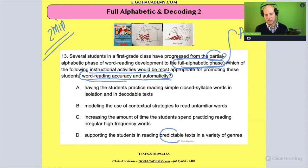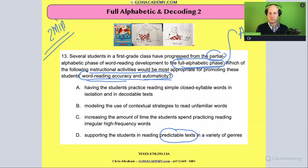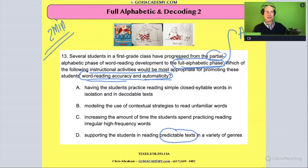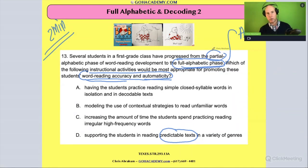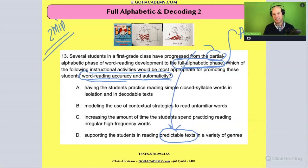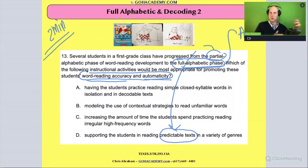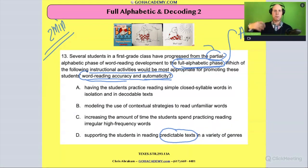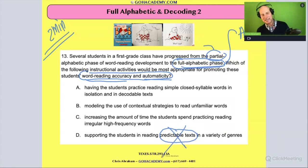Option D: support students in reading predictable texts in a variety of genres. What's wrong with that? Well, a predictable text — you memorize it. Brown Bear, Brown Bear, What Do You See? I see a red bird looking at me. I'm not reading the text. That might've been a book a partial alphabetic student was reading and memorized. If you stay with those books the student memorized, they never really get to practice the alphabetical principle. They're never really doing decoding and building on it — they're just memorizing the text. So that is out.